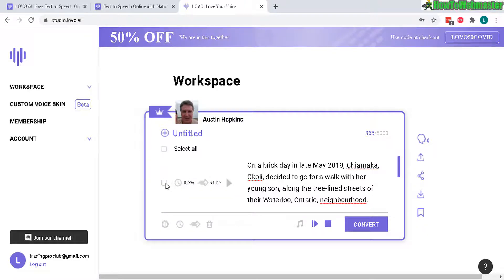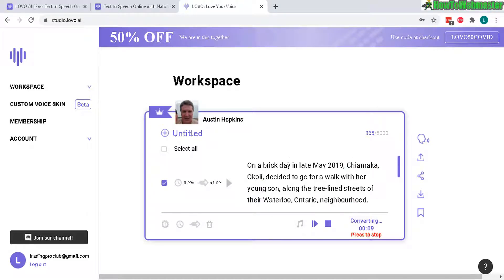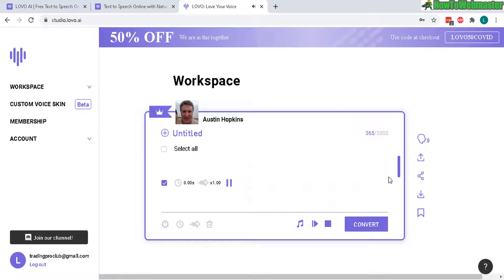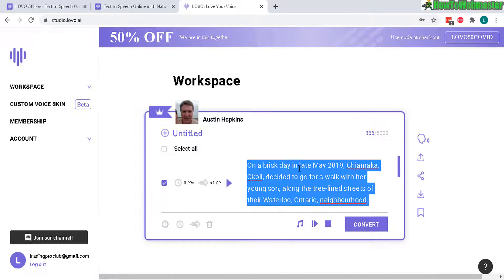Anytime we make changes, we need to convert it again — just select the ones you added and then convert. This will only take a few seconds. Now let's play to see how it goes: "On a brisk day in late May 2019, Chai Maka Okoli decided to go for a walk with her young son along the tree-lined streets of their Waterloo, Ontario neighborhood. The 20-minute excursion had become a daily occurrence after her recovery from a near-fatal aneurysm the year before."